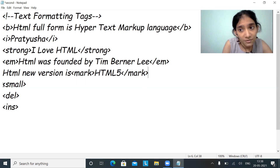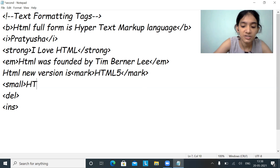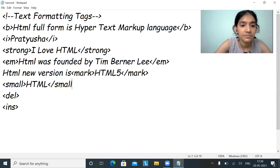Next, if I want to display text in a smaller version, I can write it in the small tag. So I'll write 'HTML' in a small version.